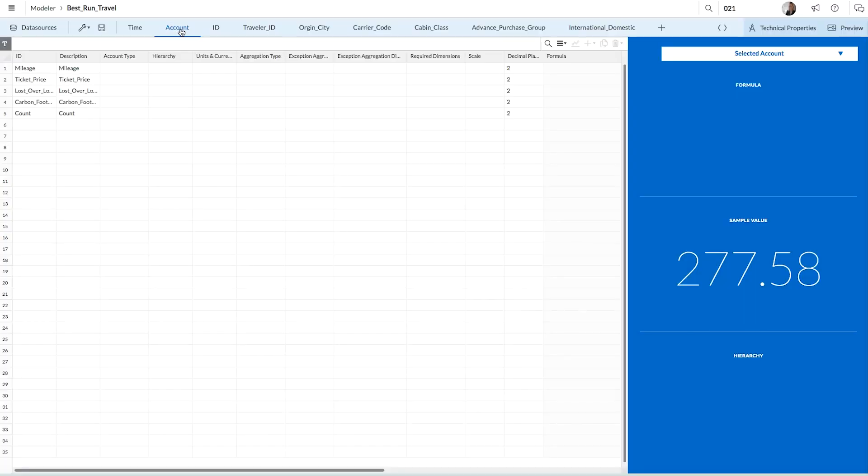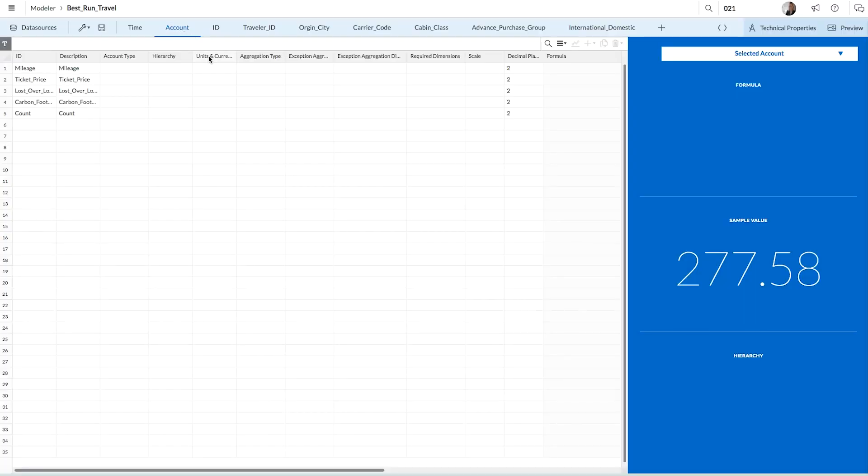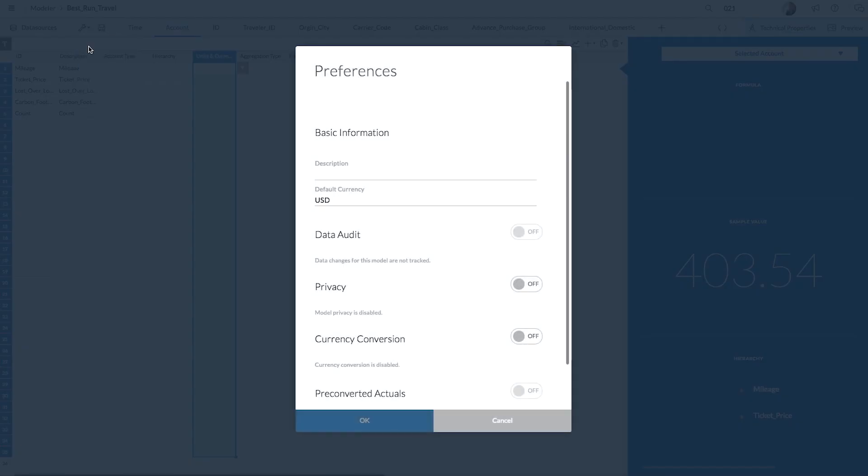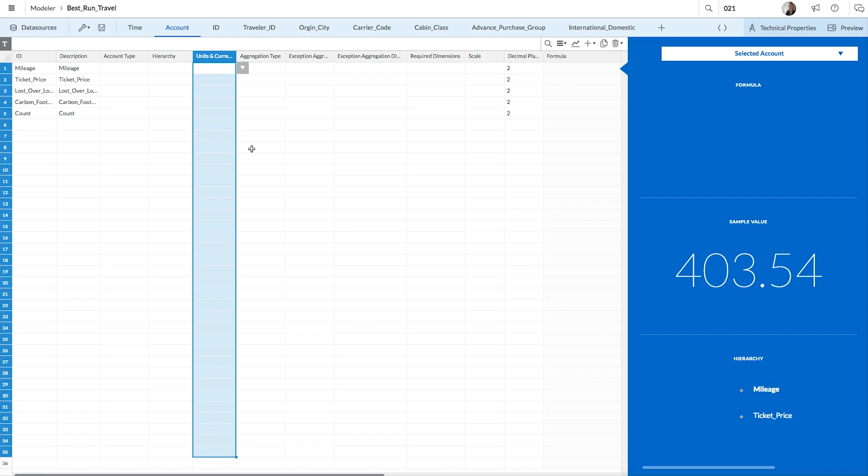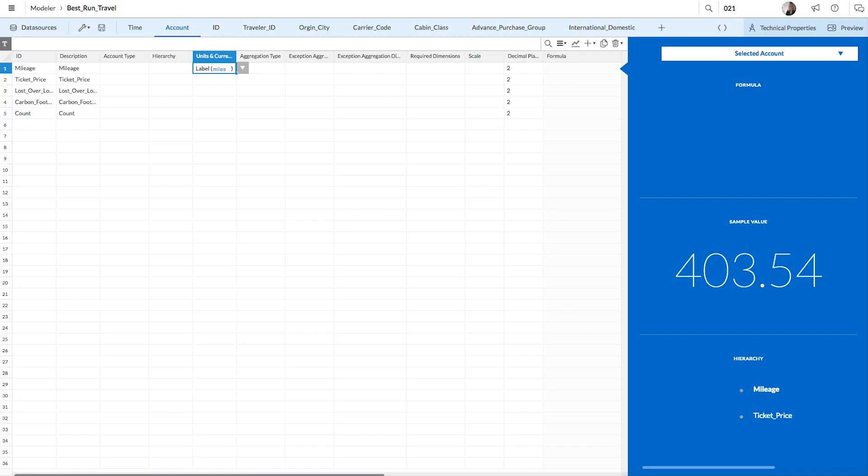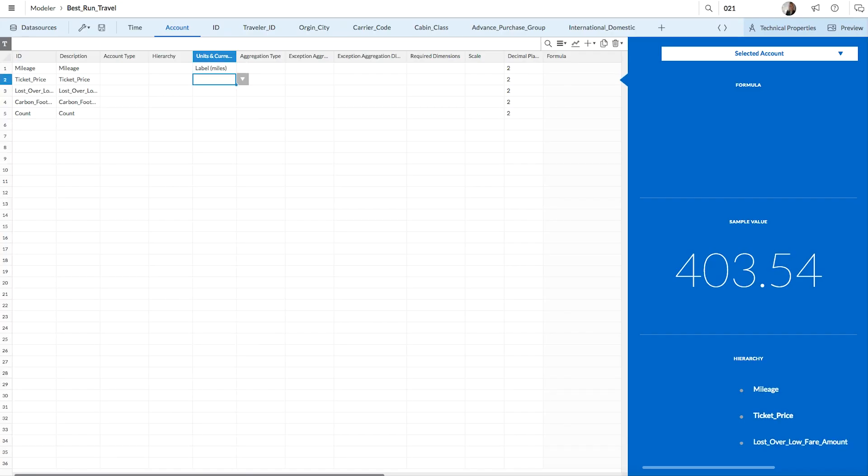Let's start by taking a look at the units and currencies column in our account dimension. This column is used to define the unit that is displayed for each measure. By default, the unit for all measures is the US dollar currency. You can change the default currency by accessing model preferences. You can also change the unit for any measure by adding a label. For example, mileage is measured in distance, not dollars, so you'll want to add a miles label here.